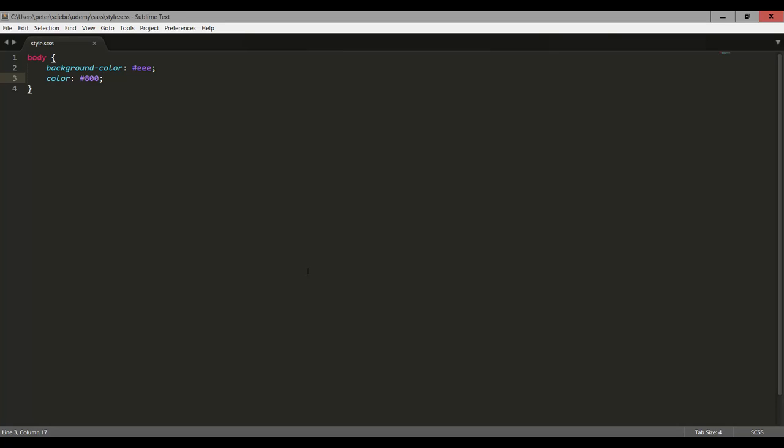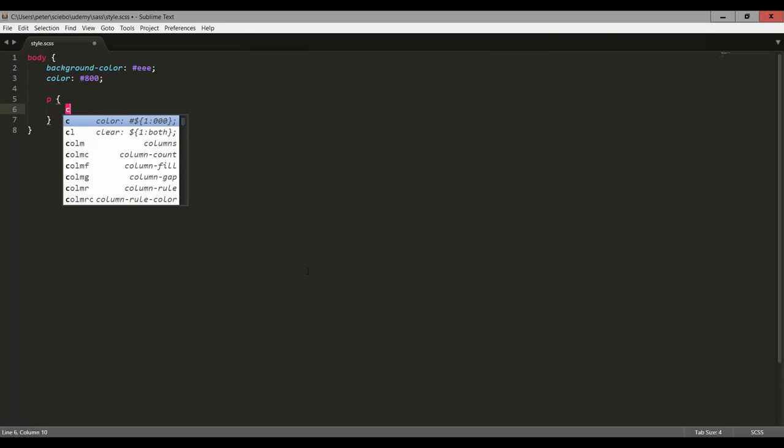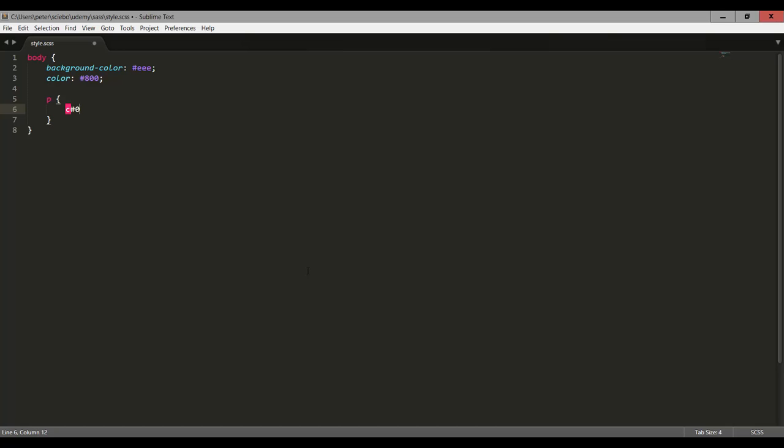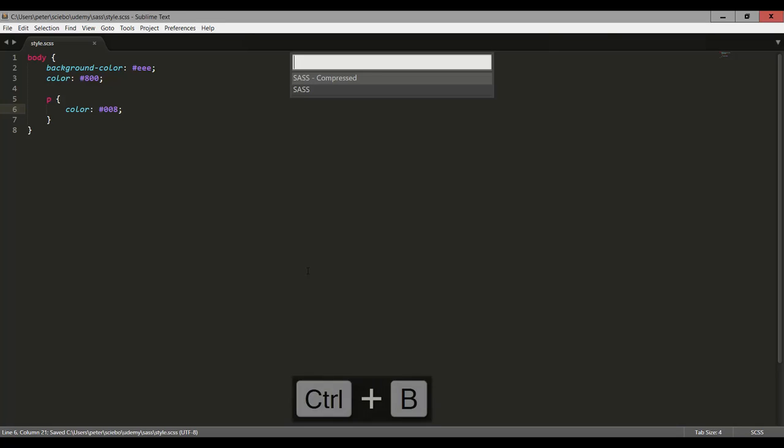So how can we now generate CSS code from this? Well, at the moment, this could actually be CSS code as well, because we're using the SCSS syntax. So let's actually nest a P tag in here and say the color is supposed to be a dark blue. This you couldn't do in CSS code, right? But we're going to see what this actually compiles to in the CSS code. So remember that we installed this sass build plugin. This plugin will actually allow us to generate CSS code. And what we can do is press Ctrl+B to invoke this plugin.